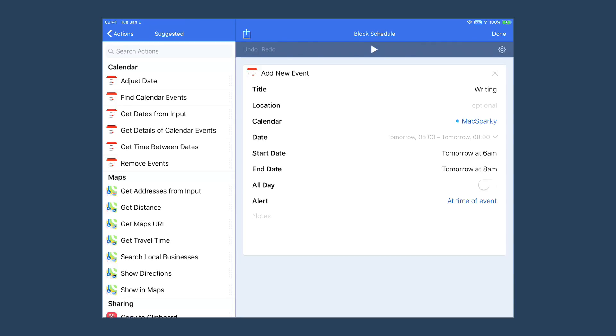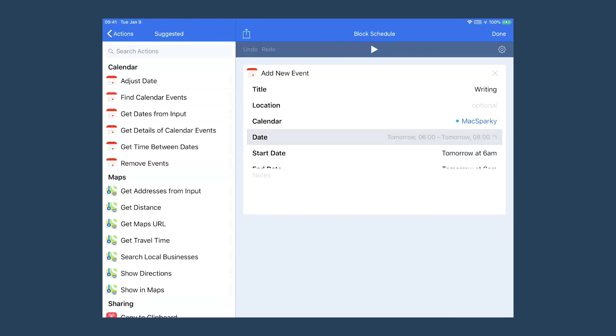You can control the title, which calendar it's on, and you can also control the date and time. I've got this one set to start tomorrow at 6 a.m. and end tomorrow at 8 a.m.